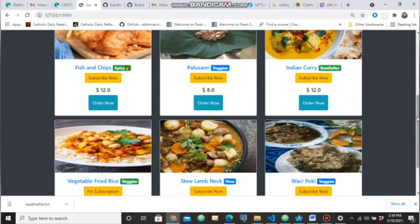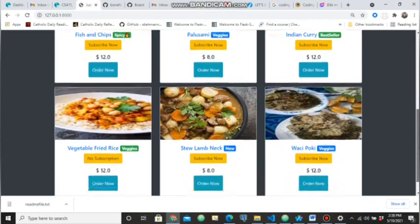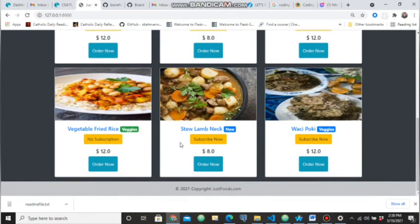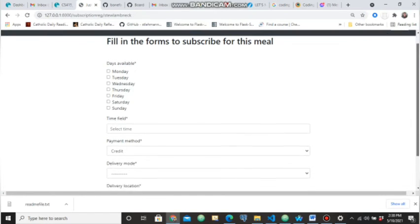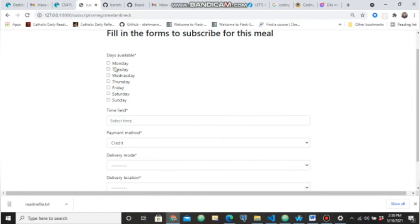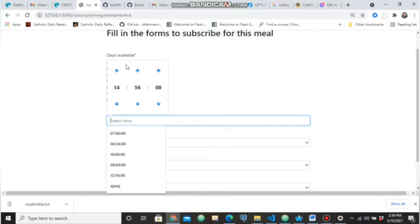That's our application. As an extra feature, you can see these labels we added to make the front end more attractive. Our subscribe button is also working — the customer can choose the days they want to subscribe, for example from Tuesday, Wednesday, Thursday, Friday, Saturday, and Sunday, and they can select a time.